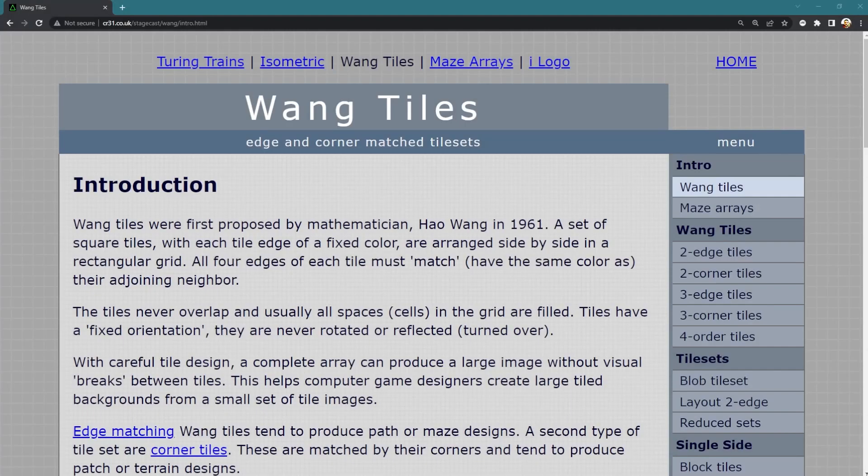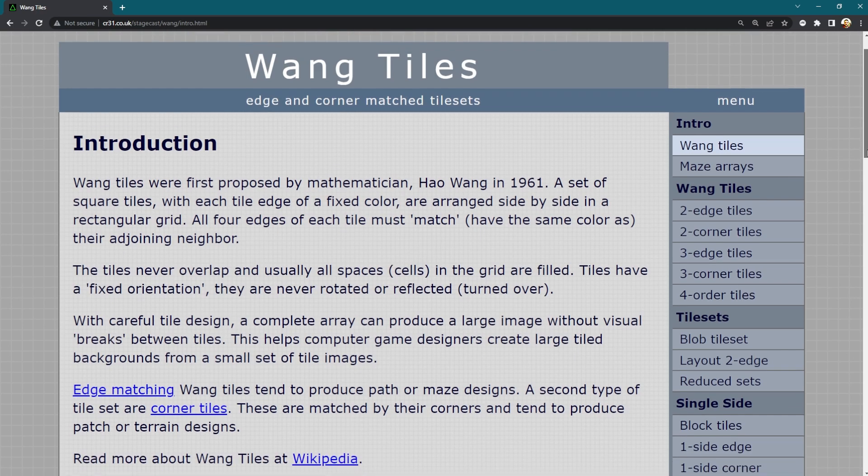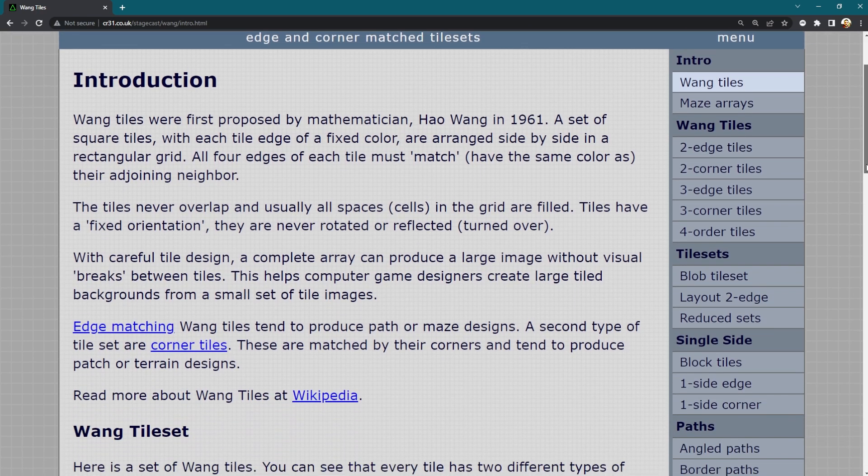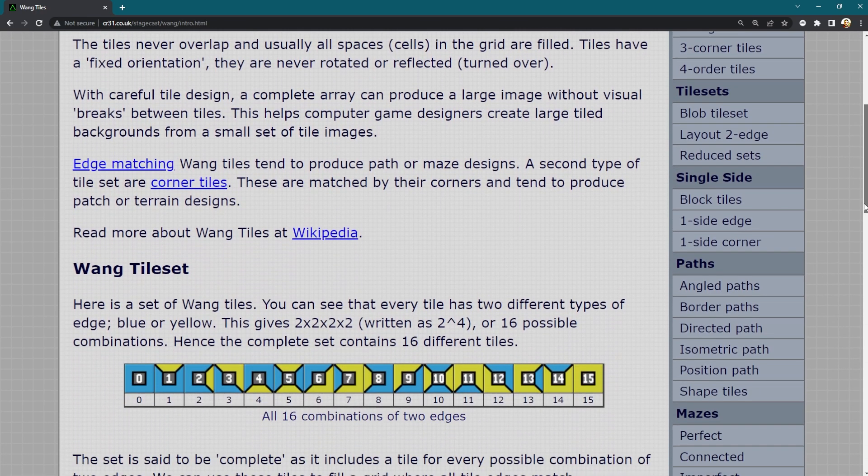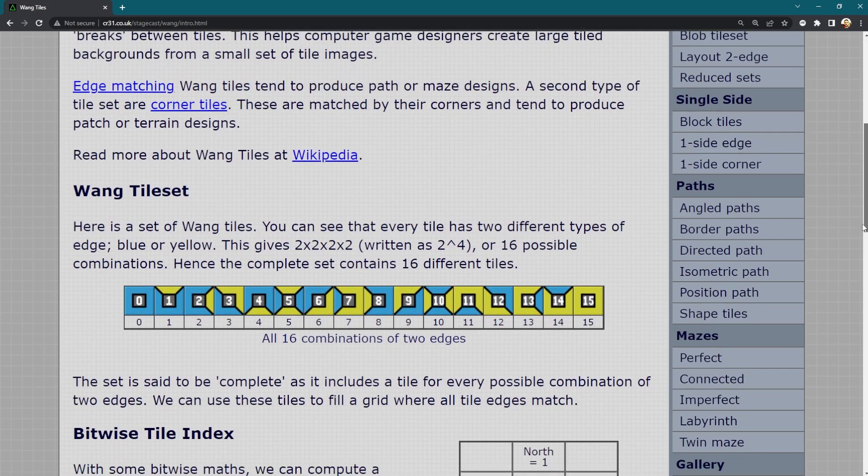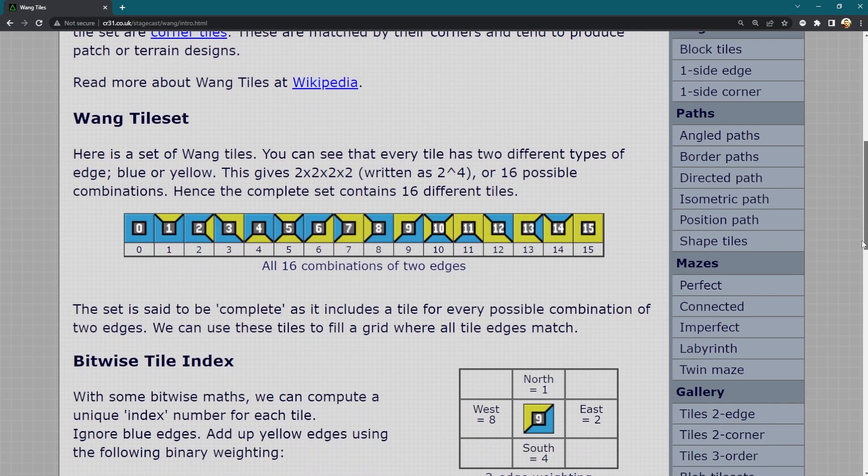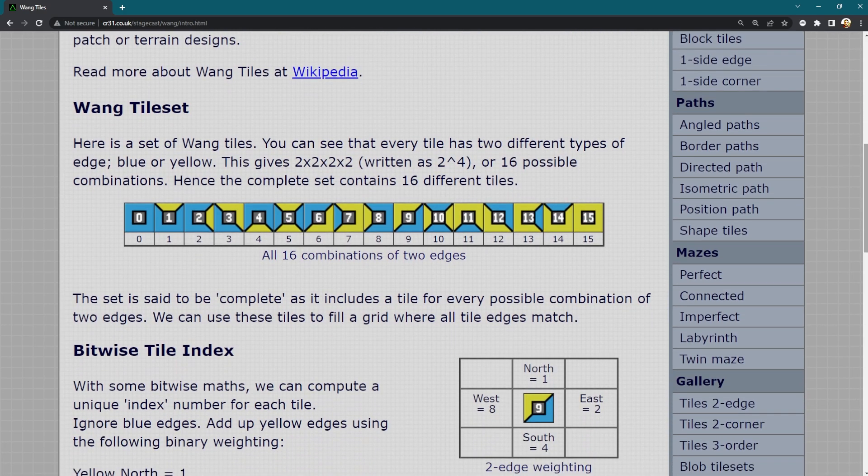So the tiling system that I am going to look at today is known as Wang tiles and they work in a certain way. So what you have is your plane that you want to tile. You split it into a grid just like before with normal tiling.